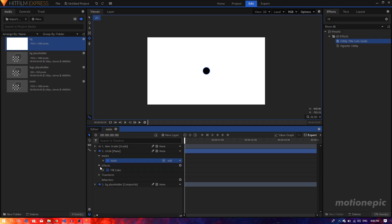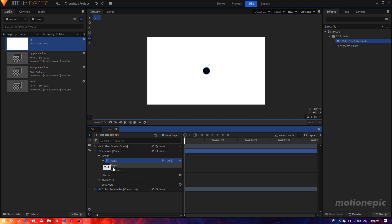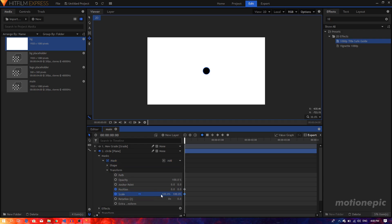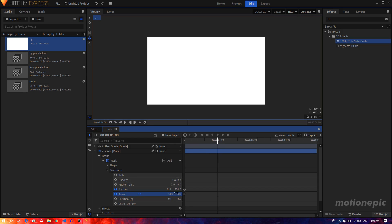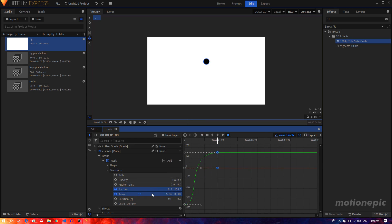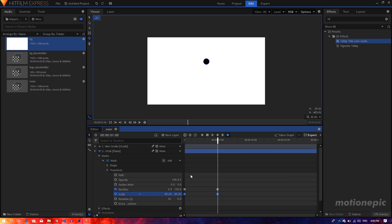Go to the circle layer and start animating it. Go to Mask Transform, create a position and scale keyframe. At the very first frame I want the scale to be zero. Change the position first — I want the position to be off to the right and scale at zero. Then move forward to one second, set the position to 150, and set the scale to around 85. Select all the keyframes, convert them to manual bezier, go to the value graph, and create a curve. Make sure you do this on both the position and the scale.